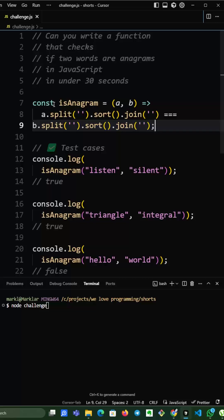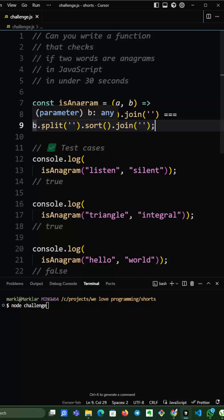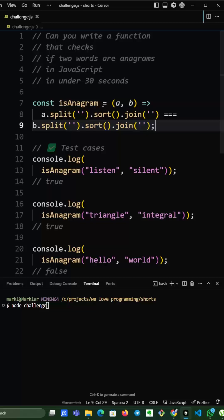And we will just use split function on A and create an array of chars. Then we will sort it out alphabetically and join it together to create a new string. We will do the same thing with B and this should create the same words if this is truly an anagram.